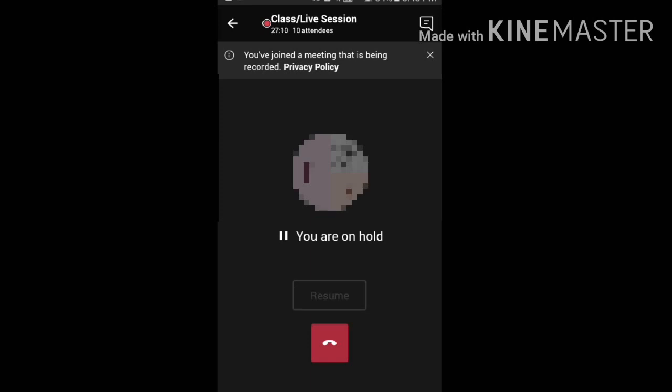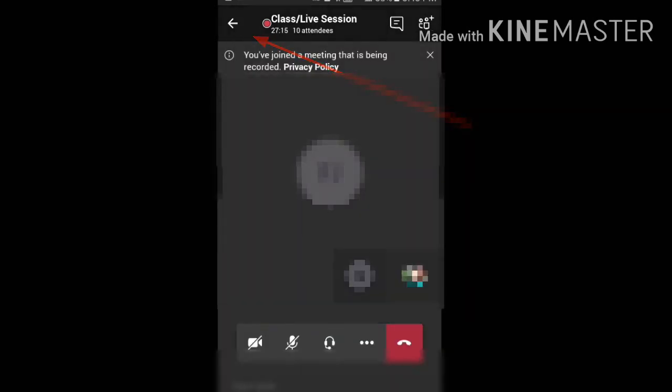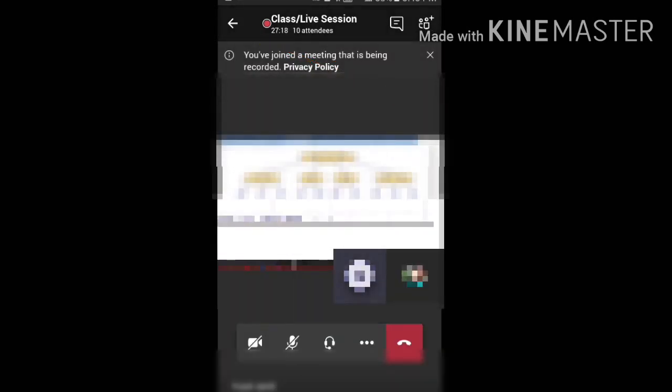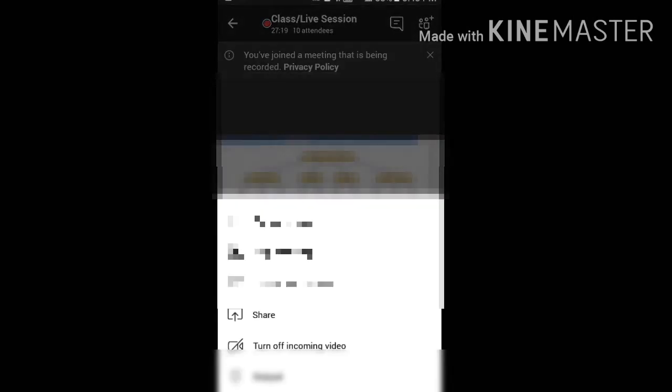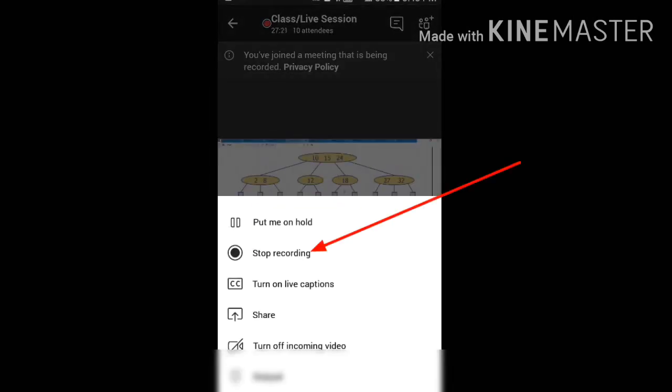If you want to resume, you can resume the meeting. And if you want to stop the recording, you can click on the black circle and the meeting will stop recording.